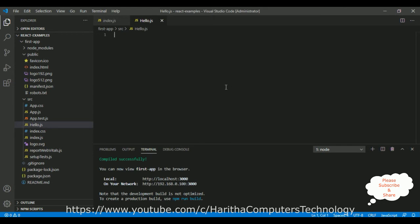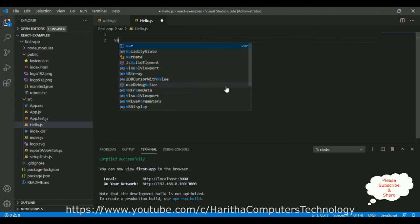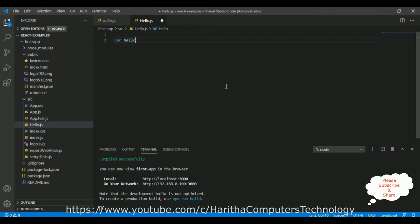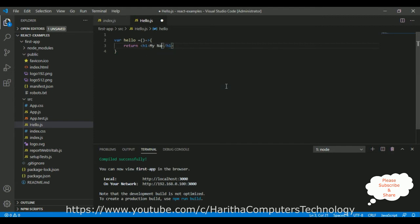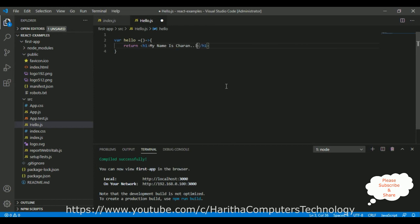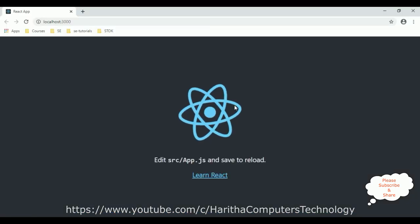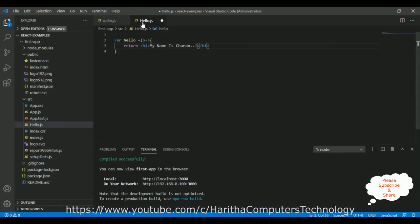Now in this JSX file, to create our component, let's declare a variable called hello and I am adding a function using arrow function syntax. Inside this function I am simply adding an h1 element: 'My name is Charan'. I want to display this output on this component instead of showing the default component.